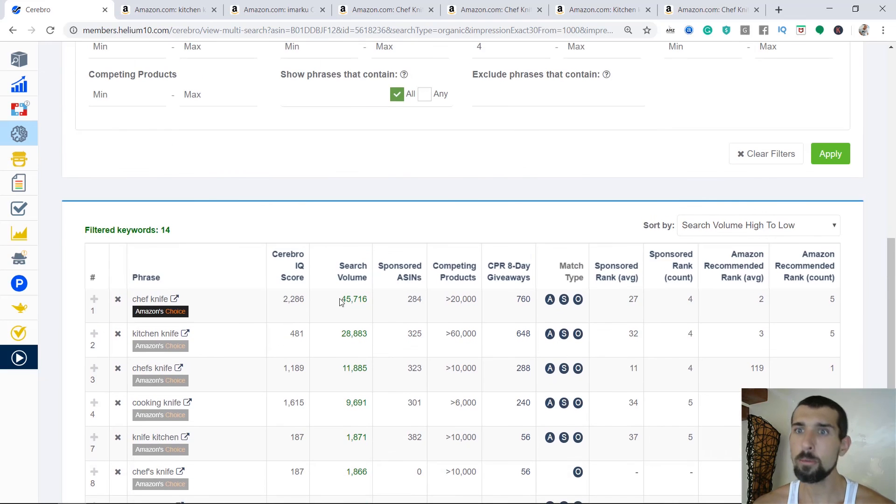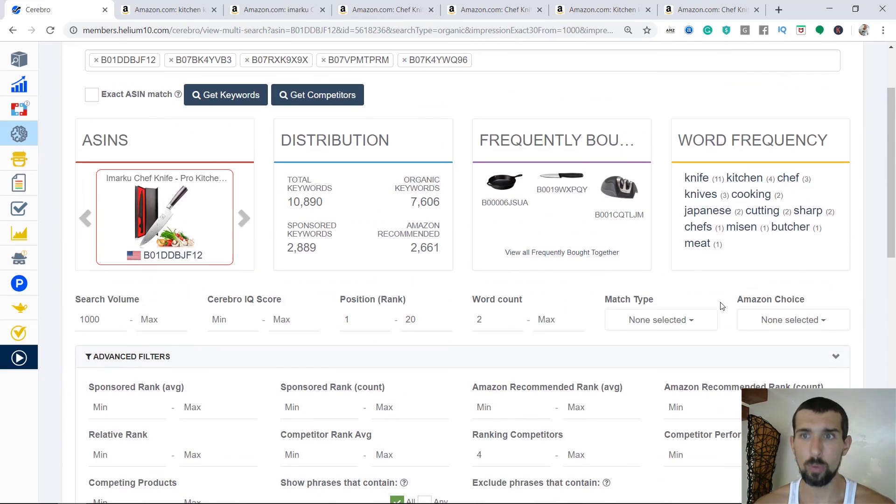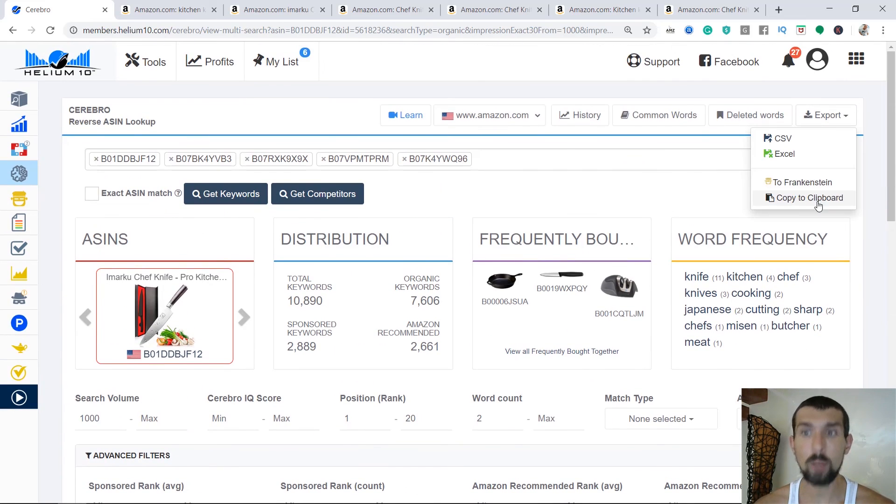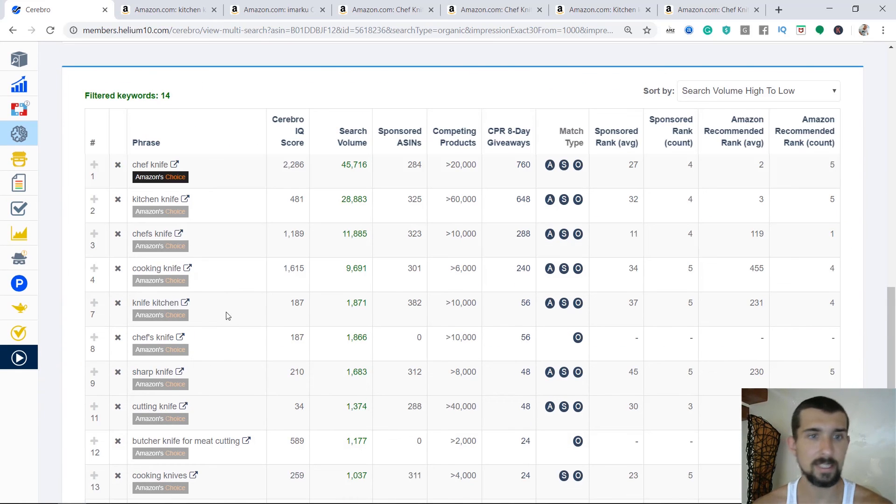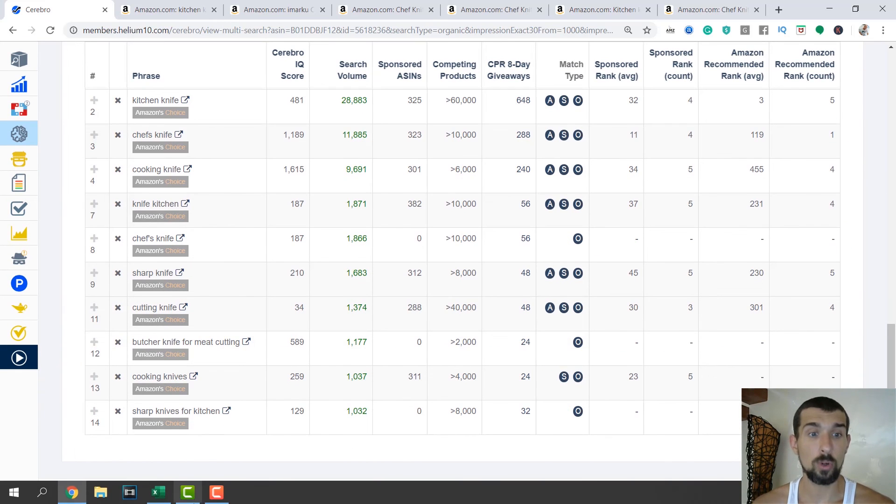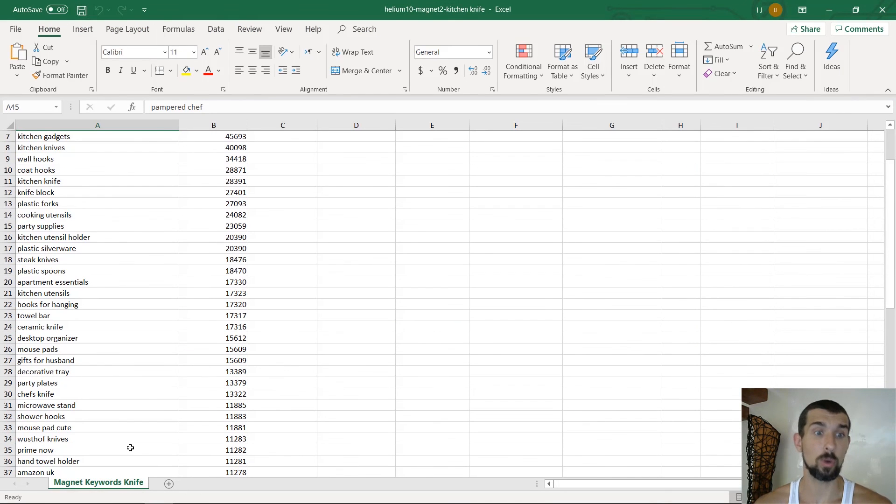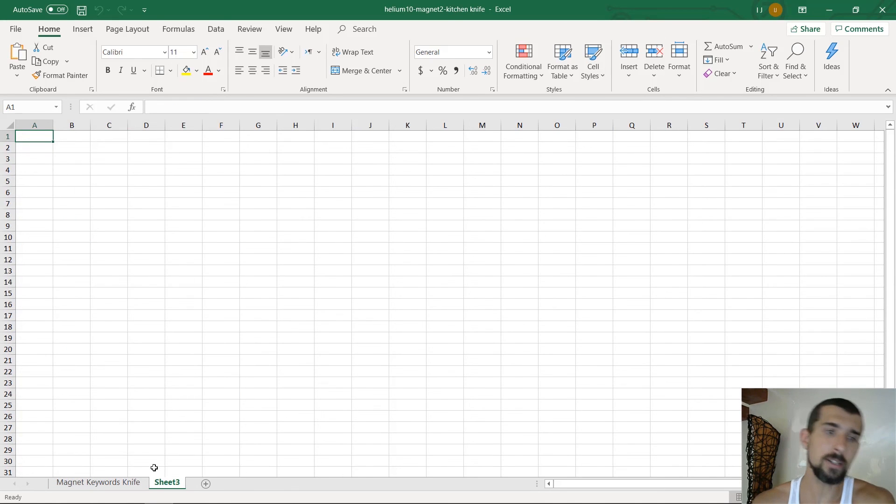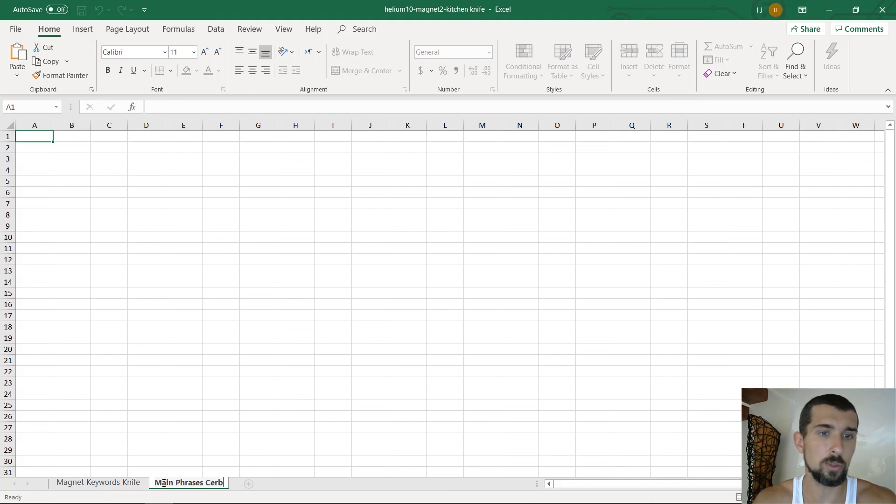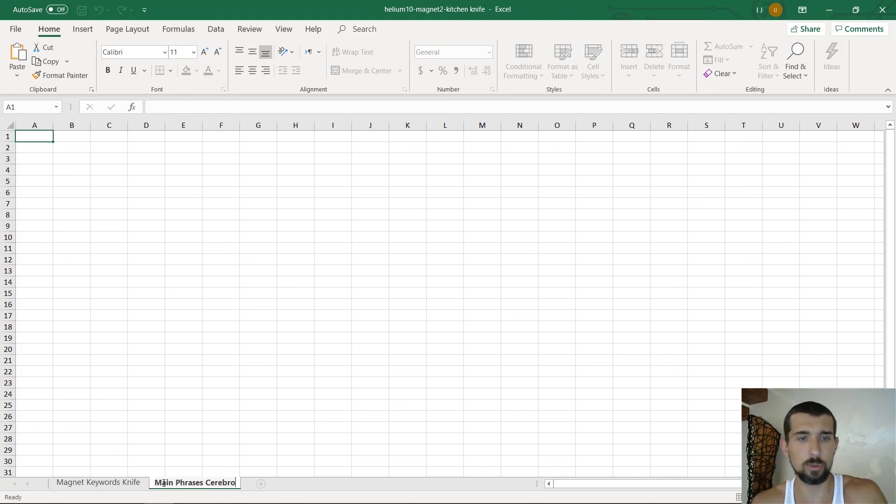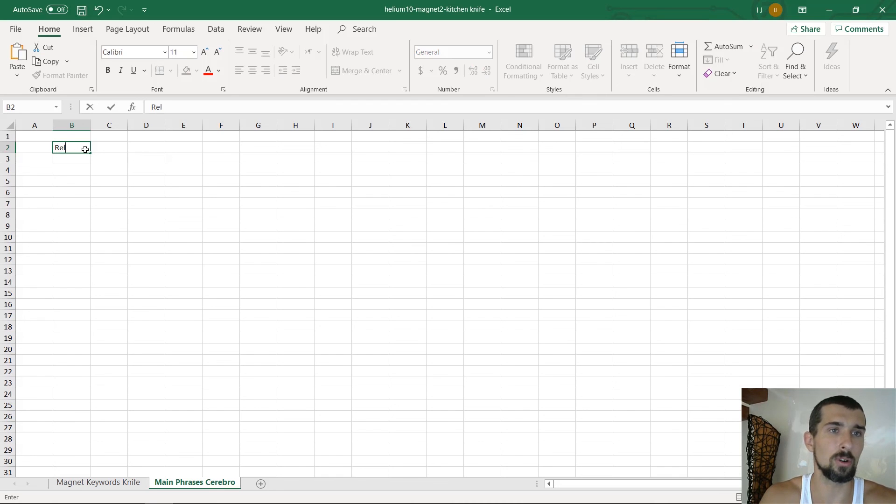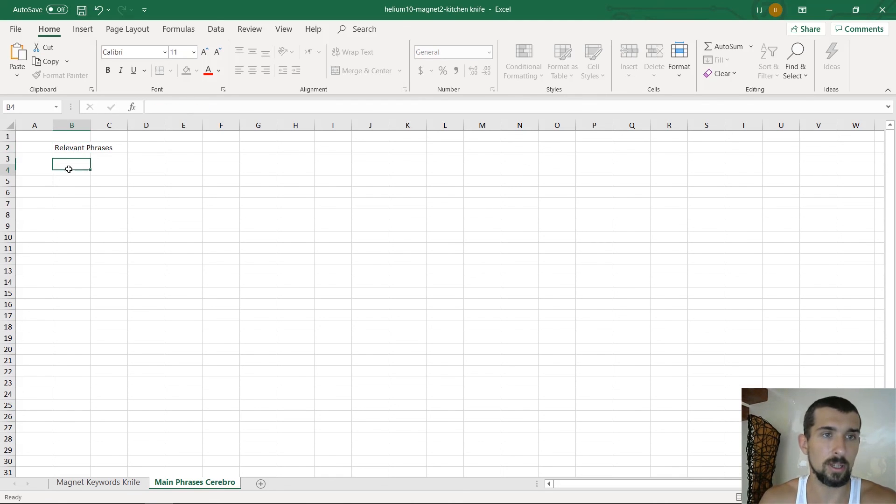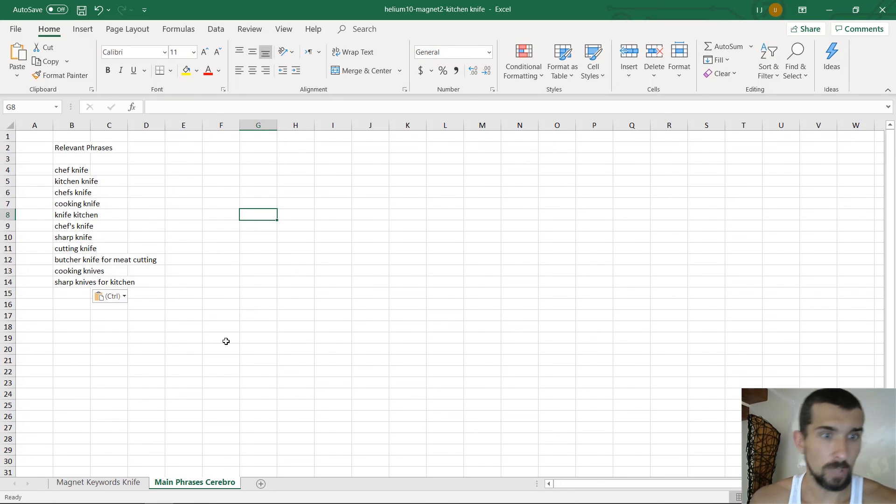What do we do next with them? We're going to take, copy them to our clipboard. Okay. We've copied all of these phrases. And then we're going to our Excel, where we have the Magnet keywords. And we're creating a new sheet here. And let's call it main phrases, Cerebro as you wish. So you remember best. Whatever suits you better. So you type in relevant phrases or relevant phrases, and then you're going to just paste it into here.